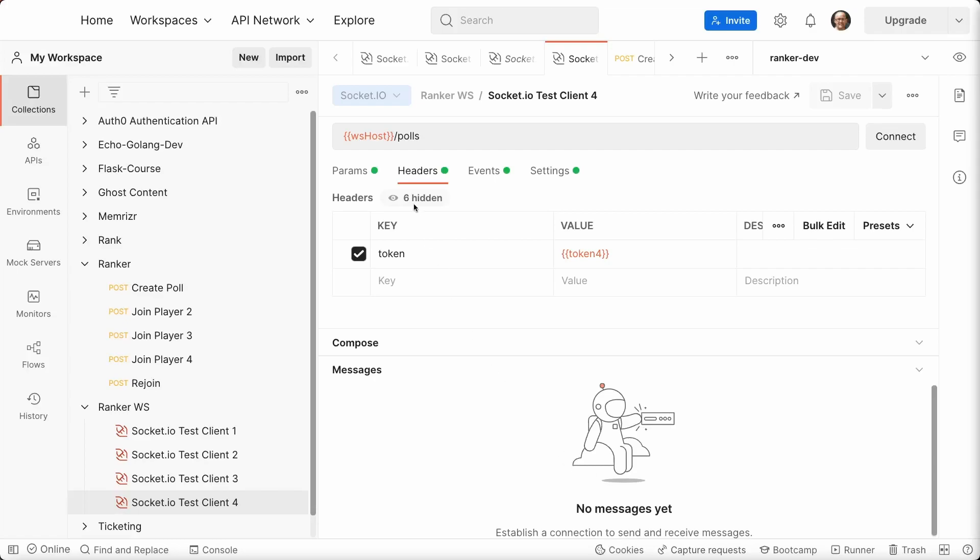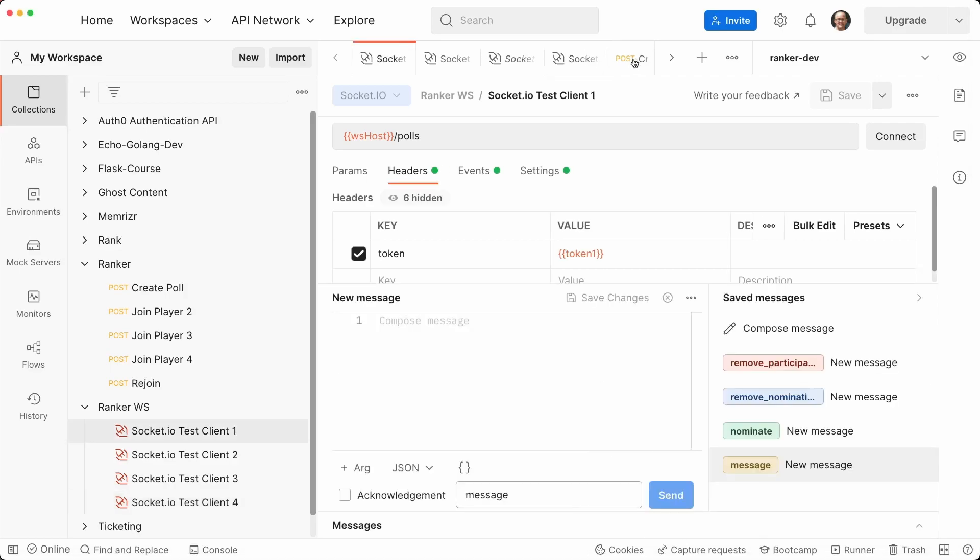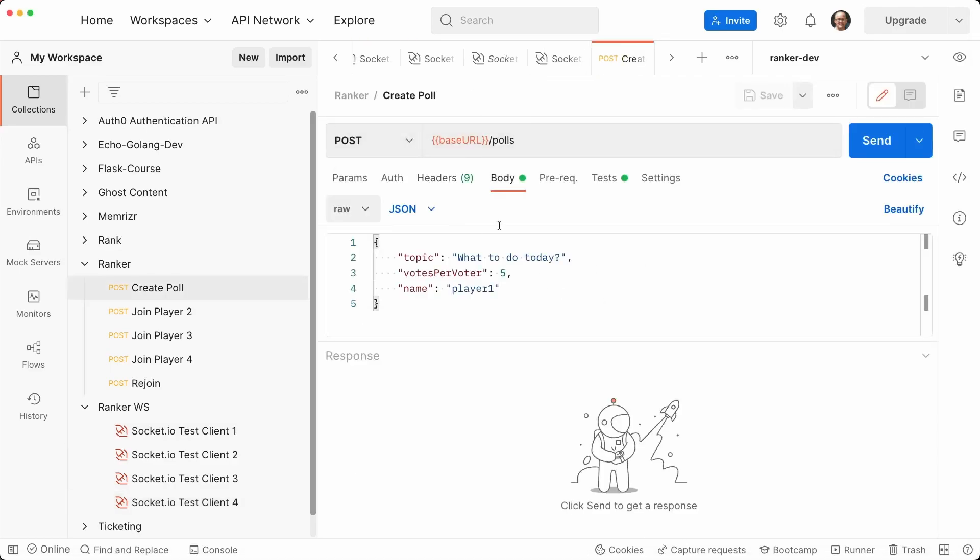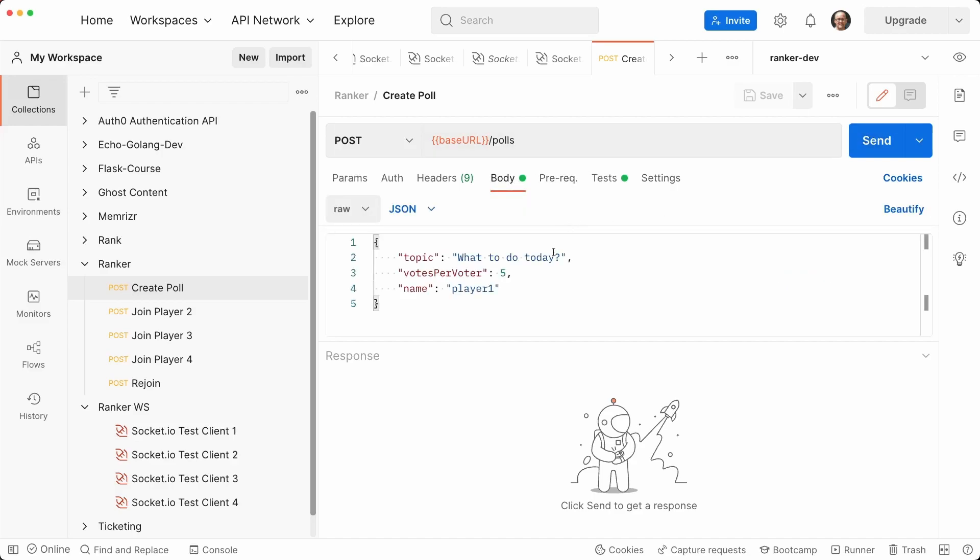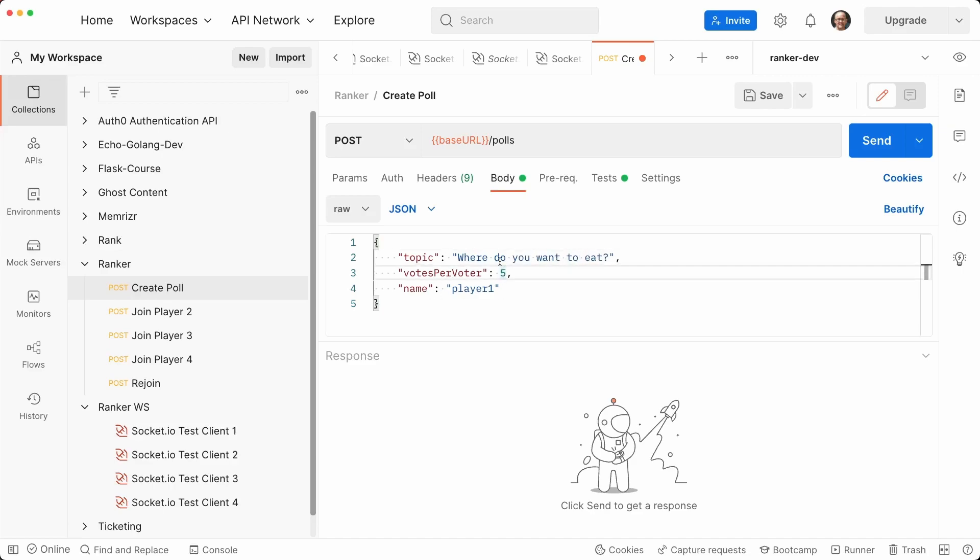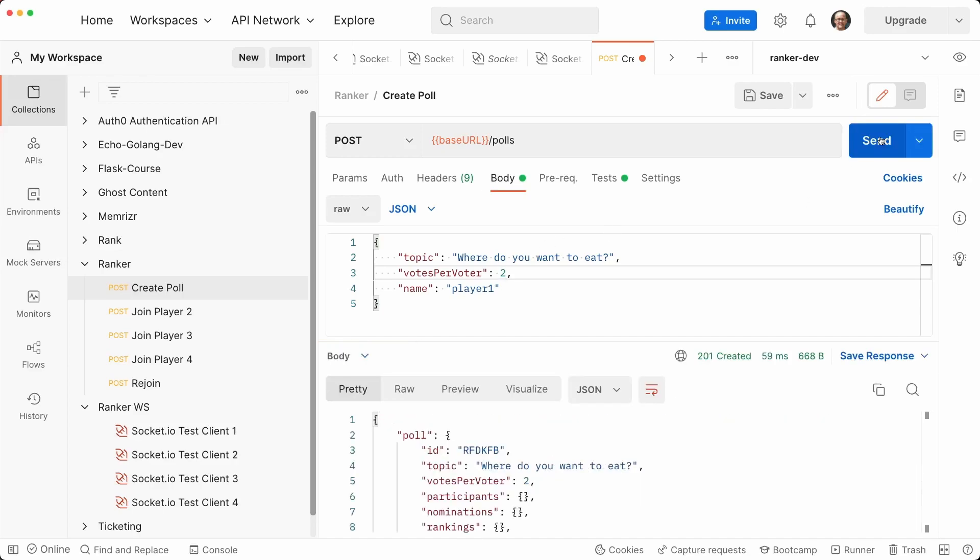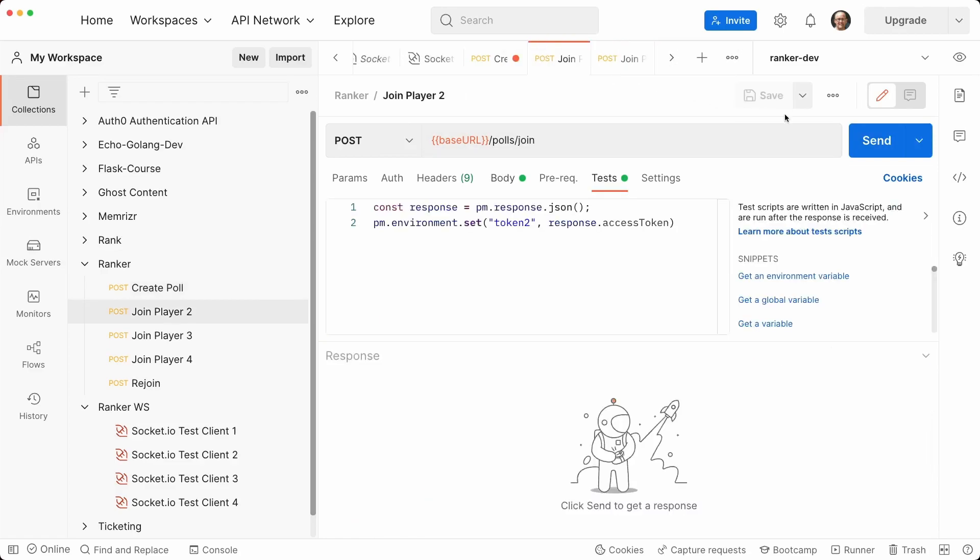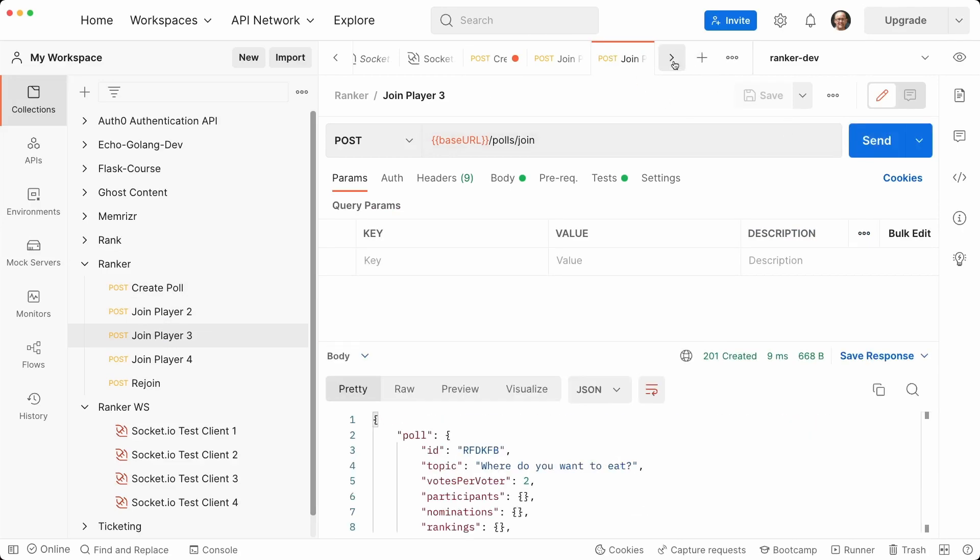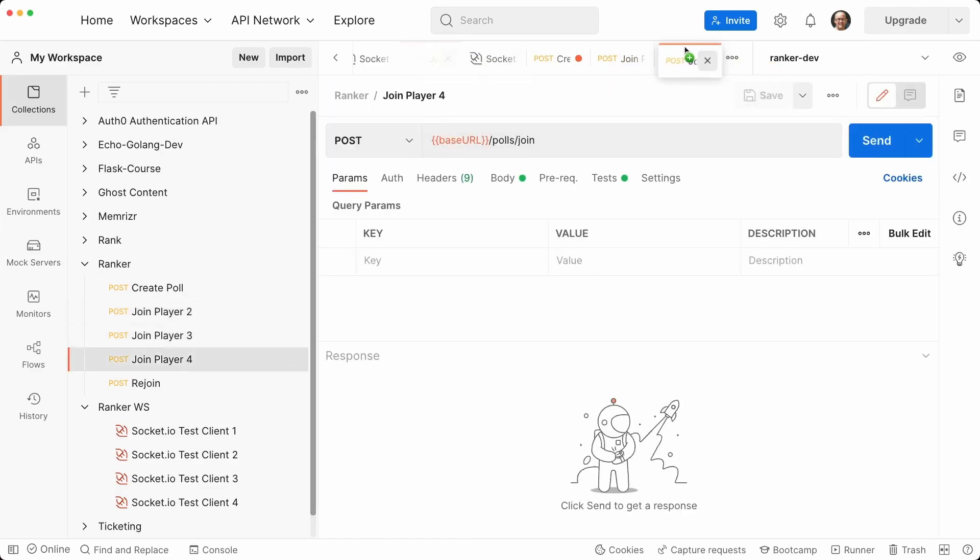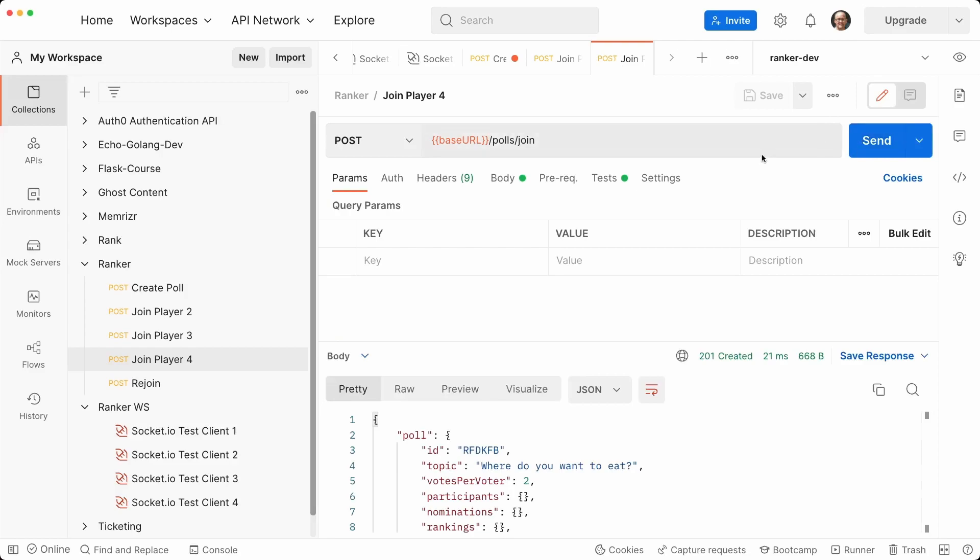All right, this is going to get a little tricky, and will be a lot easier once we actually have the client application. But for now, when we submit rankings, we're going to have to manually copy some IDs. Anyway, let's first create a poll with player one, who has token one, if you remember correctly. And so let's submit this. So let's say, where do you want to eat? Let's keep it simple. Each voter can have up to five votes. Let's just make it two for now. I guess that should be nominations per voter. I'm mixing terminology. Great. Let's then join with player two, join with player three, and then join with player four. I guess I need to open player four. Let's move them to the end here. And we join with player four.